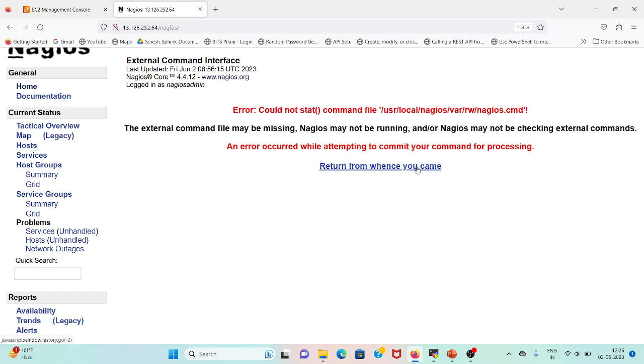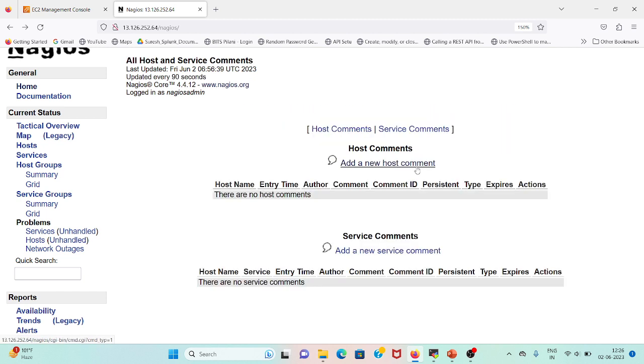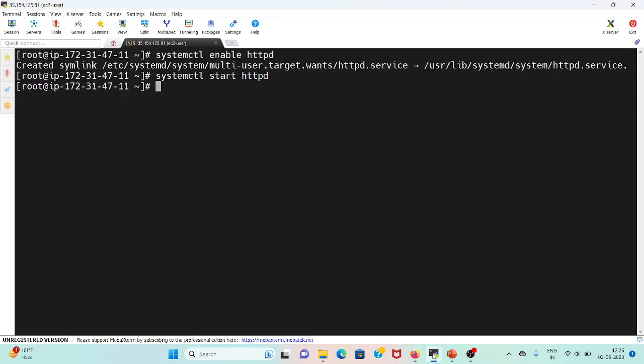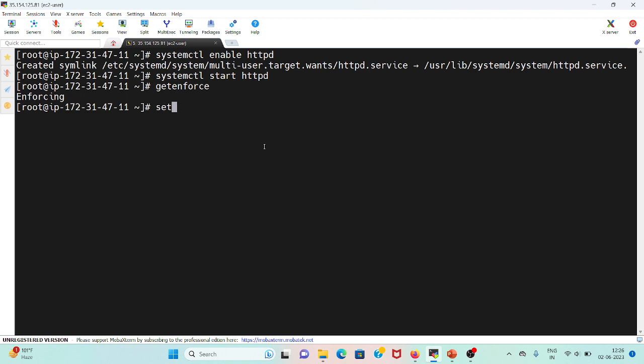So what should we do here? We will check the SELinux security enforced. First let me check: getenforce. It's enforcing. I will do it to zero: set enforcing zero.